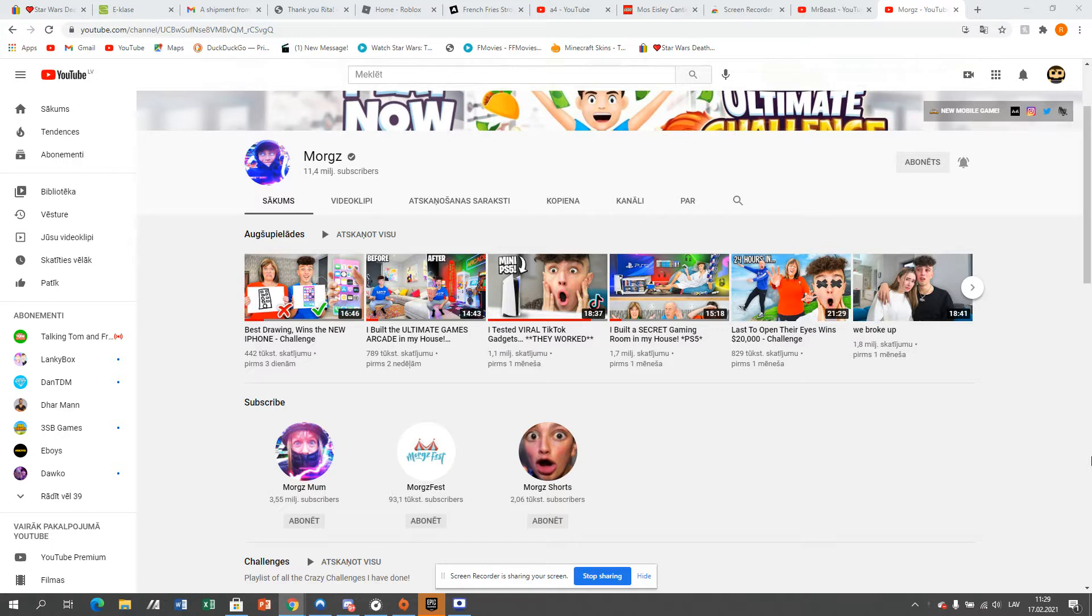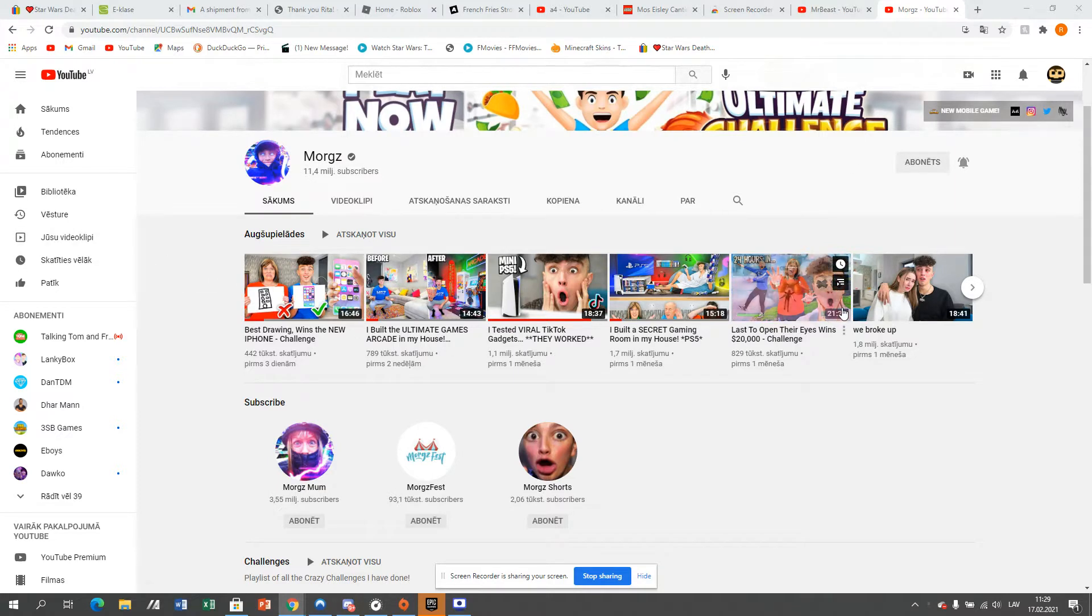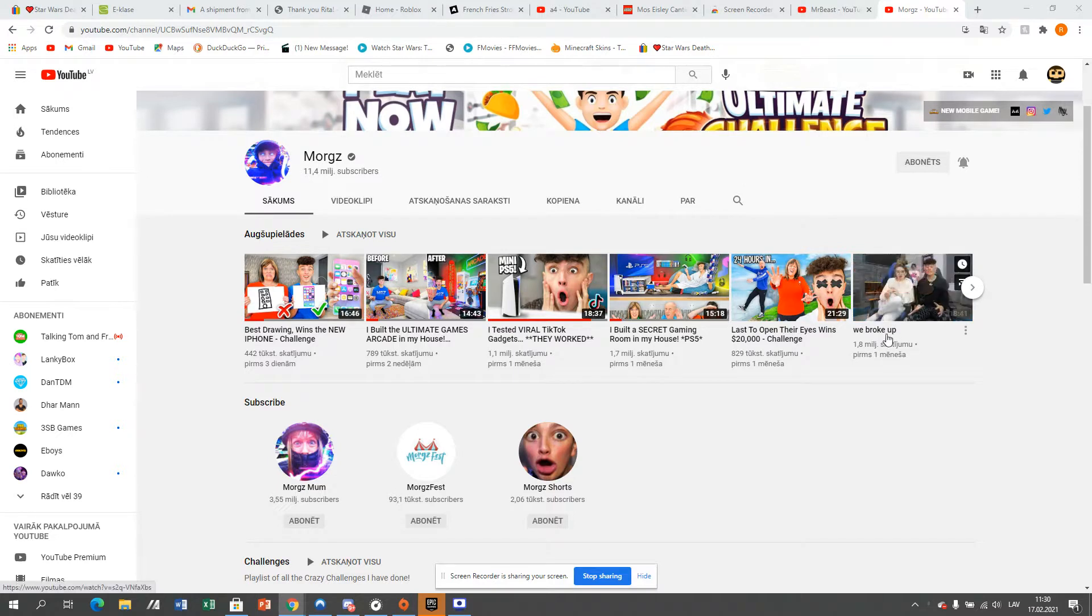We all know Morgz. I always subscribe to him, but check out all of his bad videos. Don't pay attention to that, trust me.